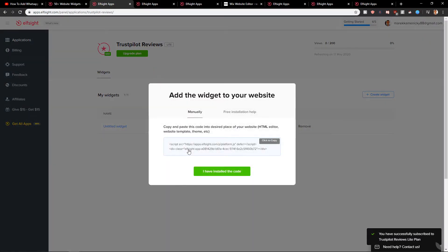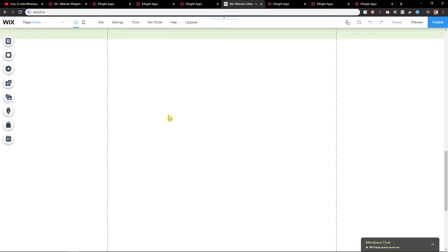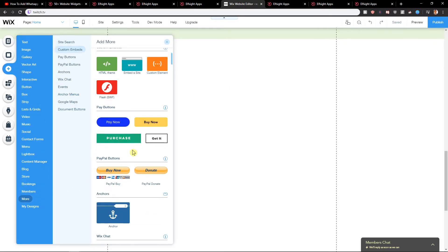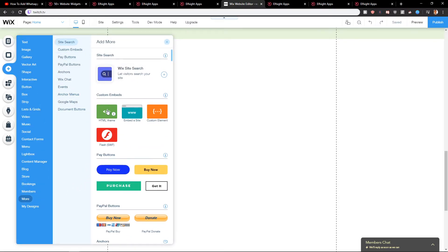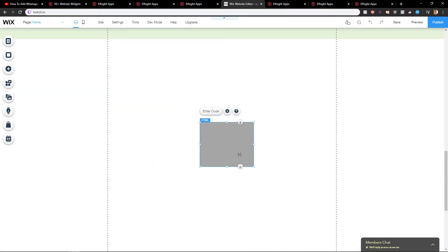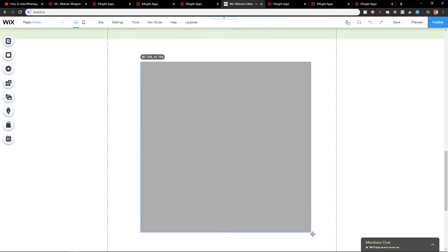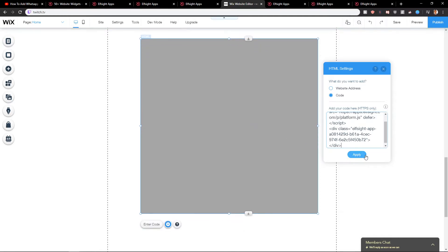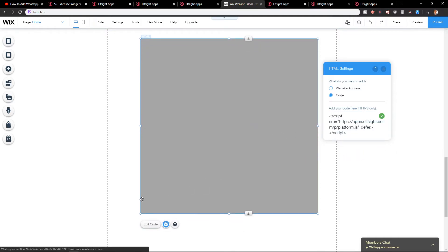And let's copy the code. Here let's just click Add. Go with the more and let's just find HTML frame. Nice. Enter the code. Apply.